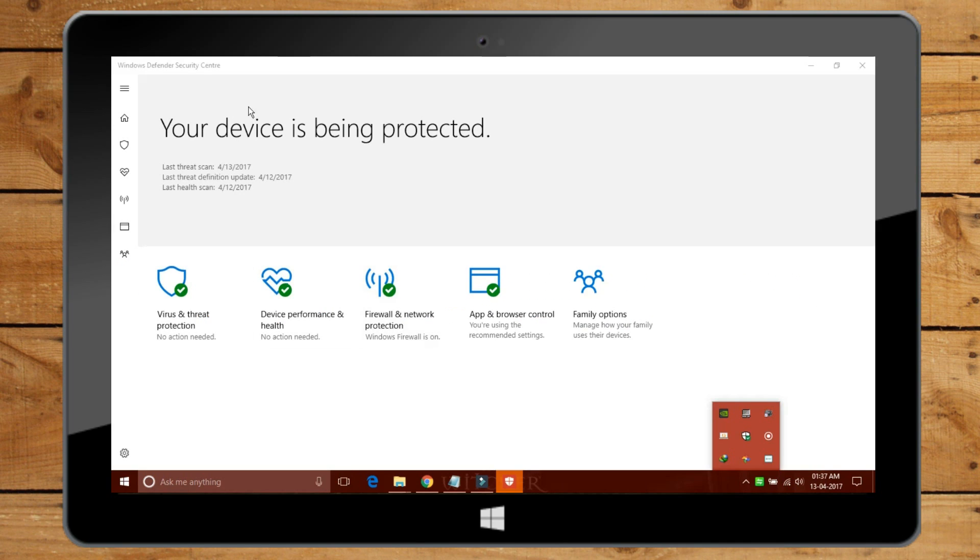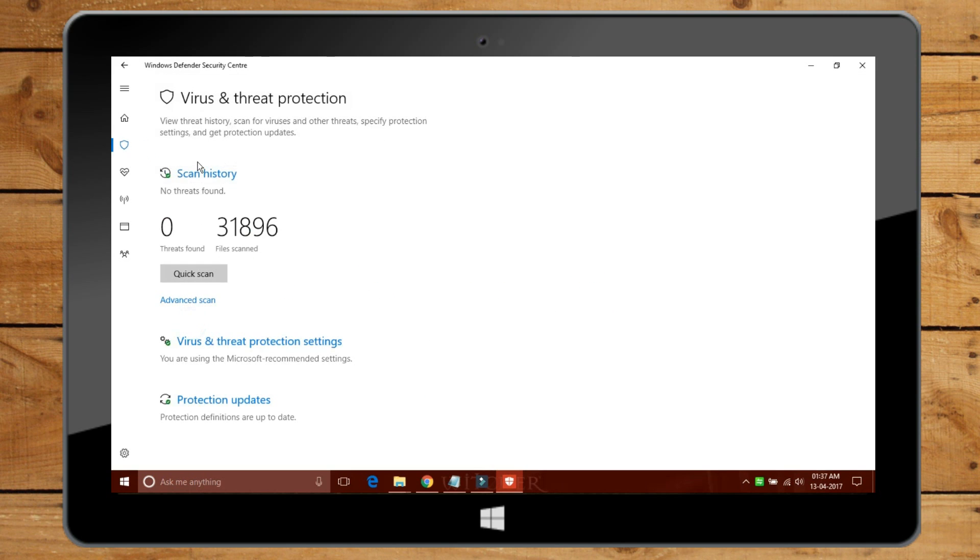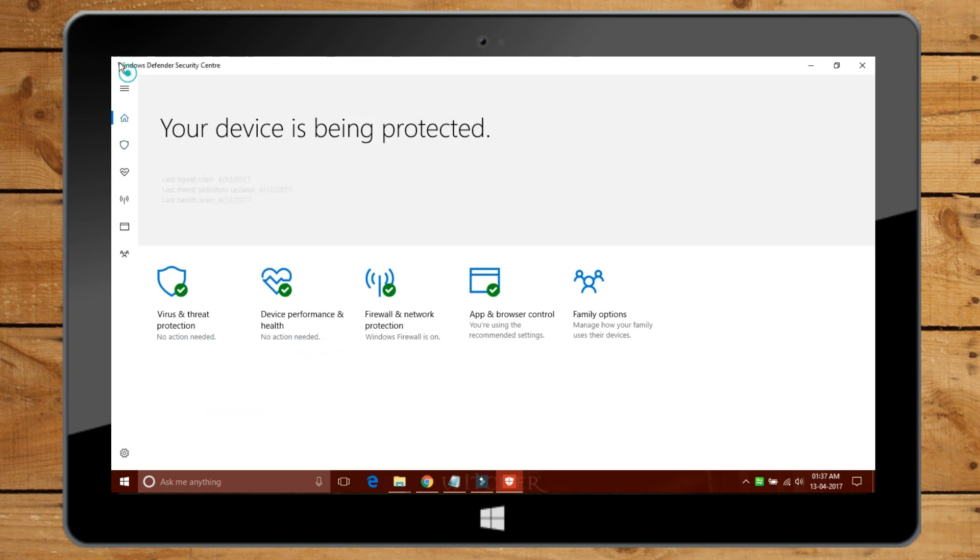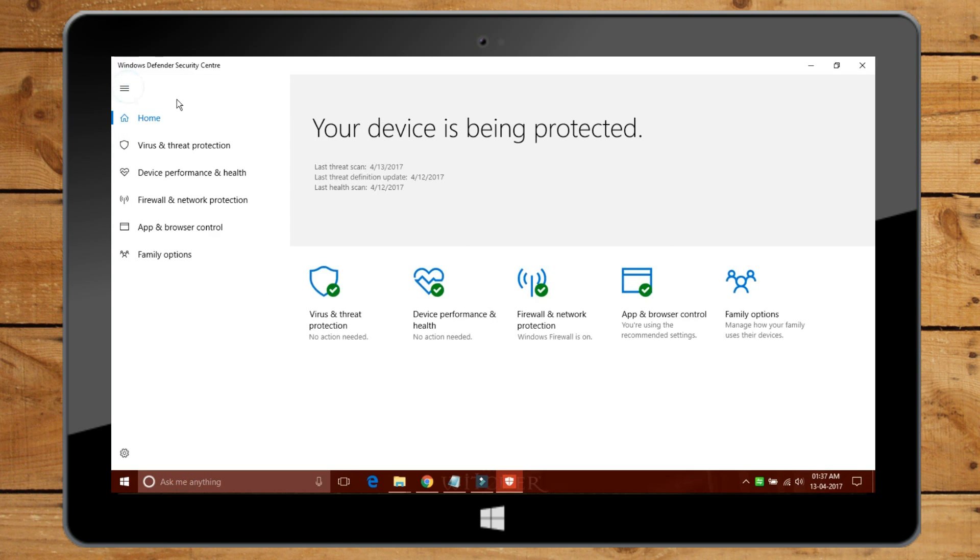Creator Update brings a completely new interface for Windows Defender app. Microsoft changed the interface of Windows Defender app after a long time. The interface is quite easier than the previous.